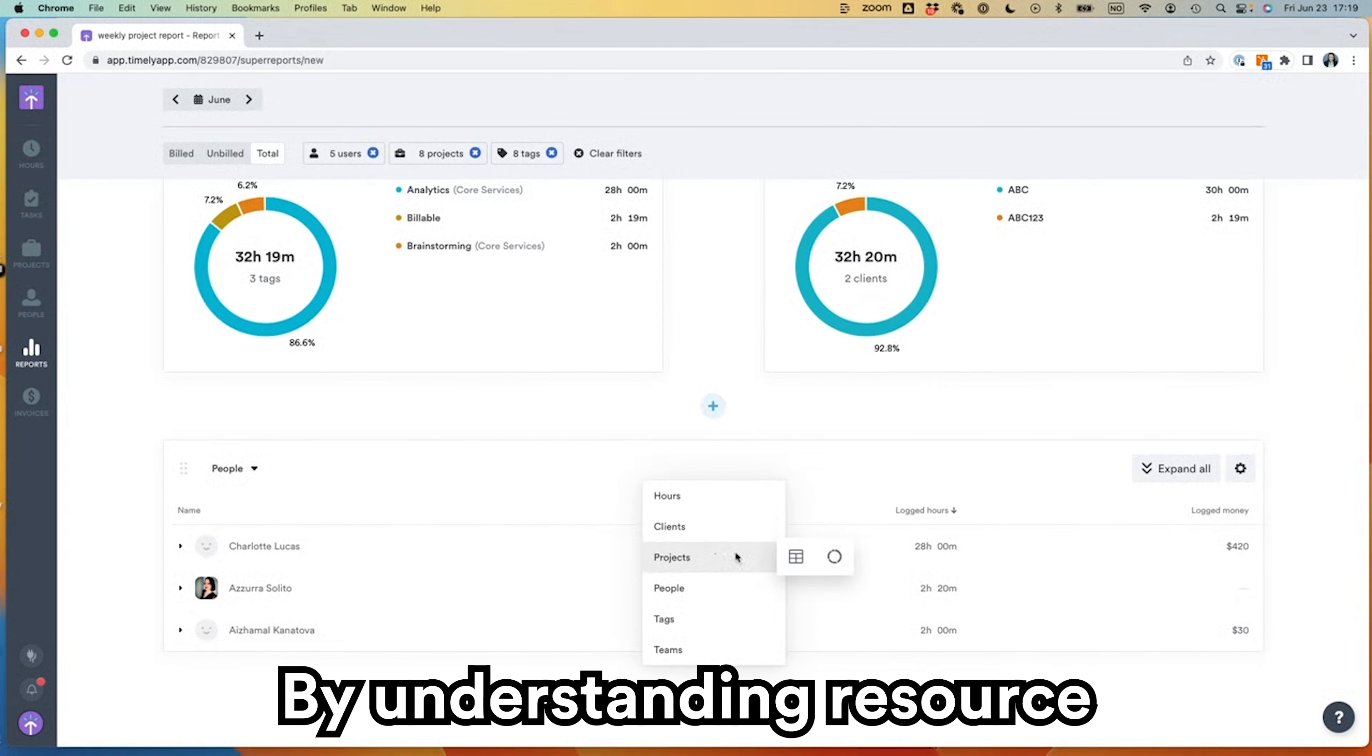By identifying inefficiencies and highlighting areas for optimization, Timely empowers businesses to streamline their operations and improve workflows, staying ahead of the curve.